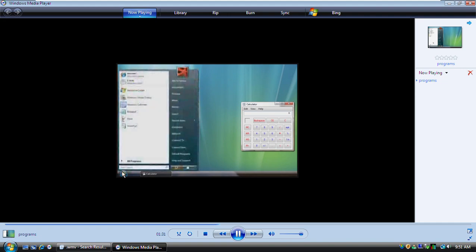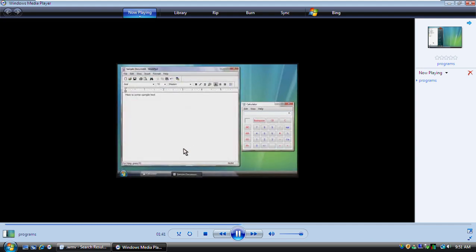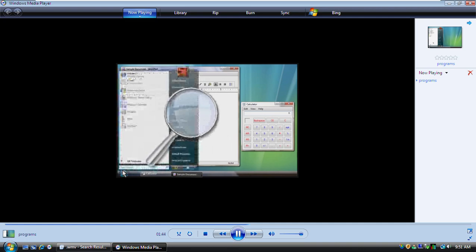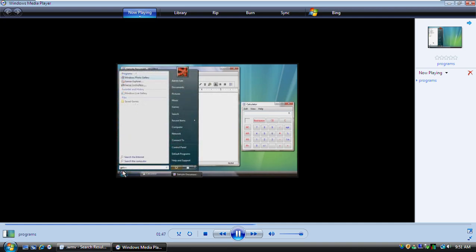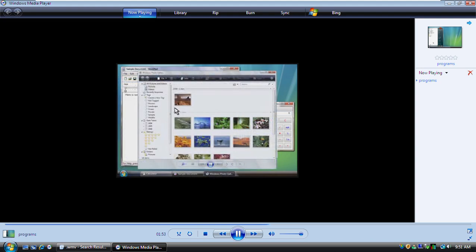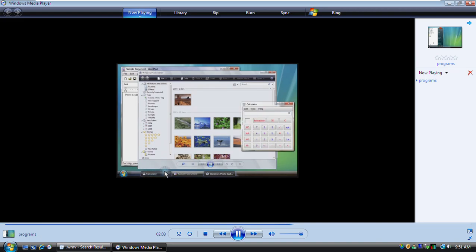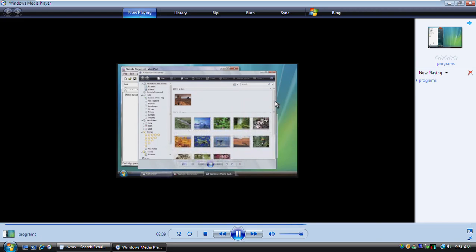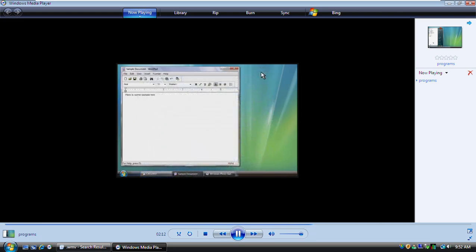The Start menu makes it easy to find documents you've used recently. Here's the one we just saved. You can also use the Start menu to search for programs — you type part of the program's name in the search box and then click a search result to open the program. We now have several programs running at once. See how all of them are shown here on the taskbar? To switch to any program that's running, you click its taskbar button. And to hide a program, or minimize it, you click here. It will stay minimized on the taskbar until you need it again. To close a program, you click the Close button in the top corner of its window.